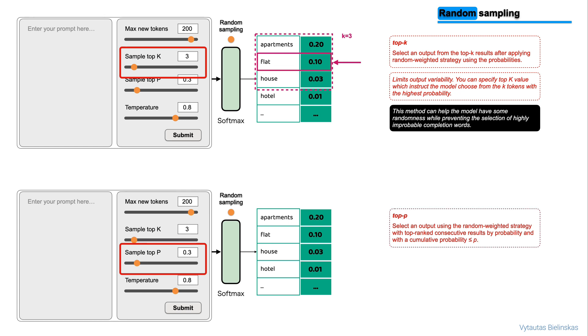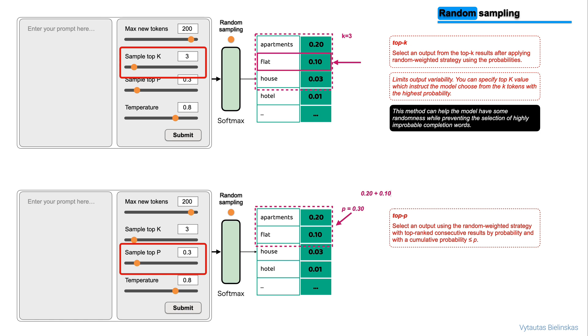For example, if you set p equal to 0.3 then the scope will cover two words in this example, apartments and flat. The sum of probabilities of these two words is equal or less than top-p we set up. 0.2 from apartments plus 0.1 from flat is equal or less than 0.3. Then the model randomly chooses one word or token from the scope. In this example, the word flat with 10% probability.